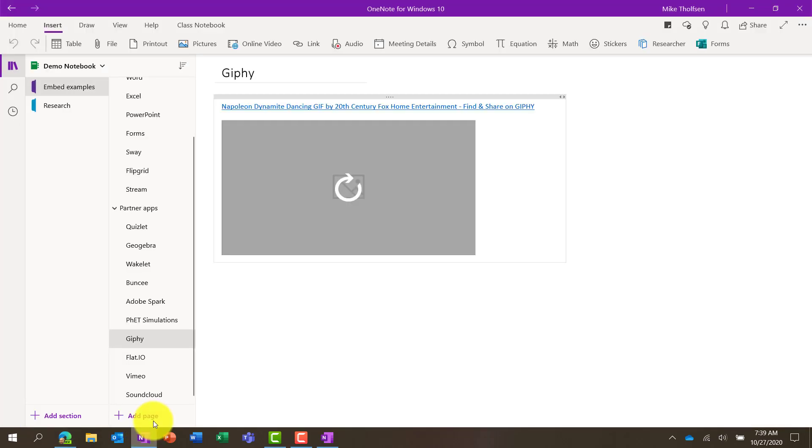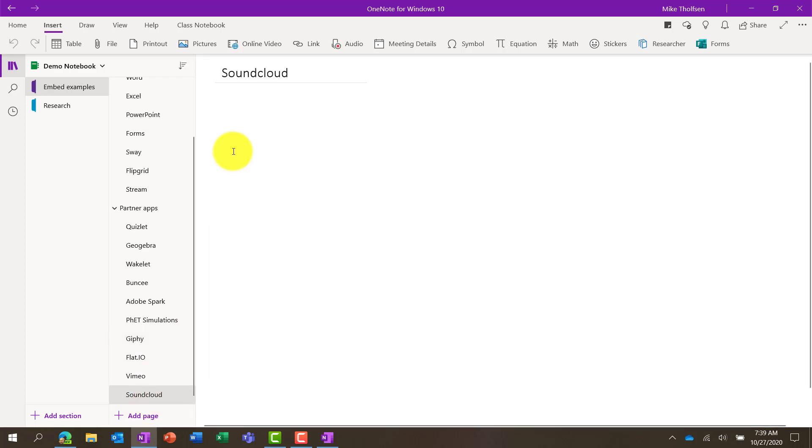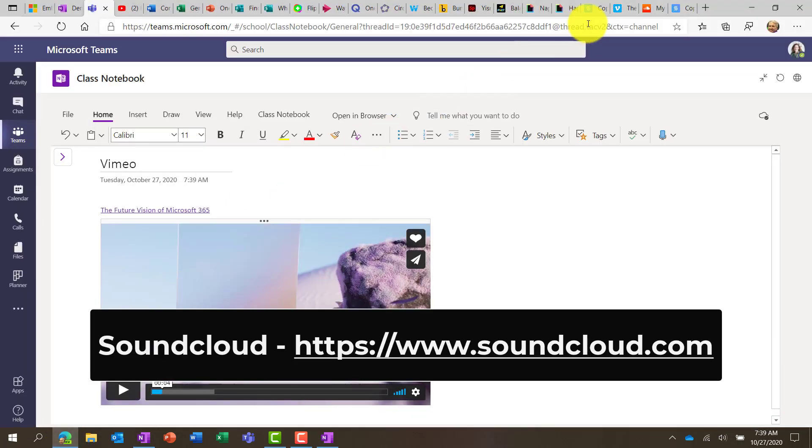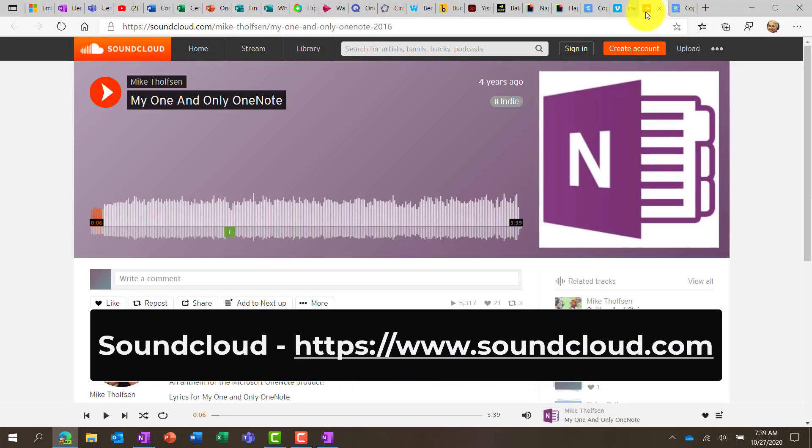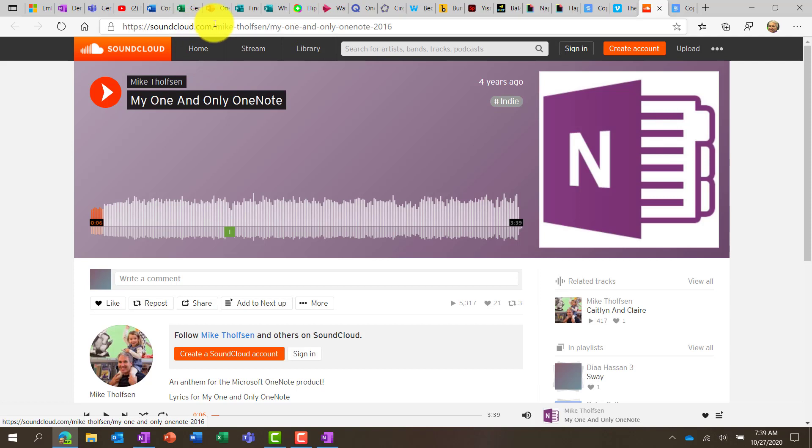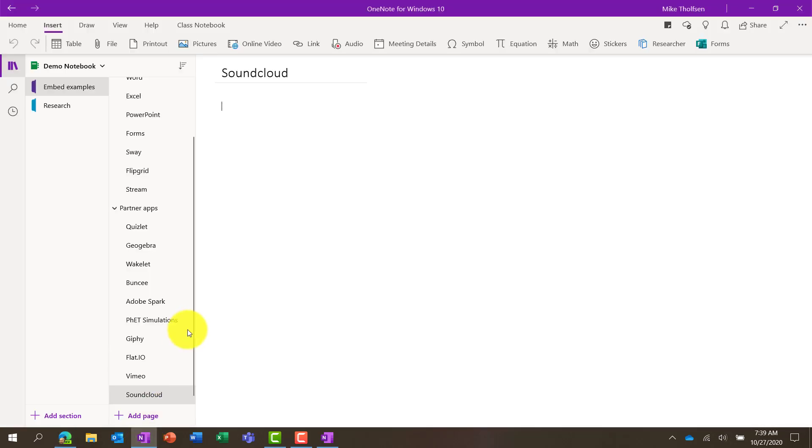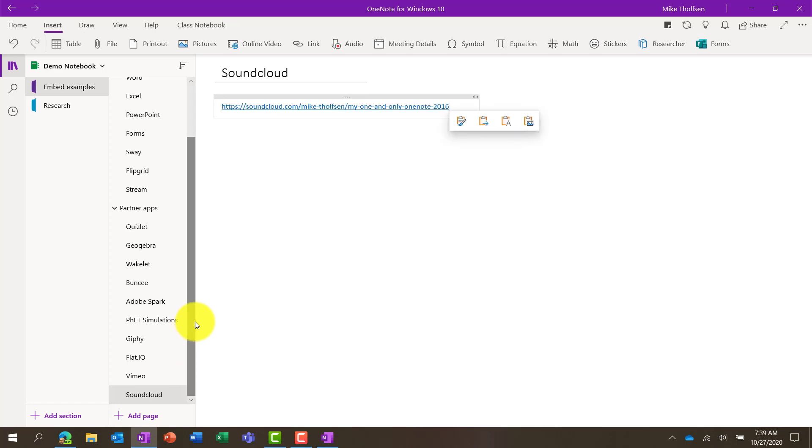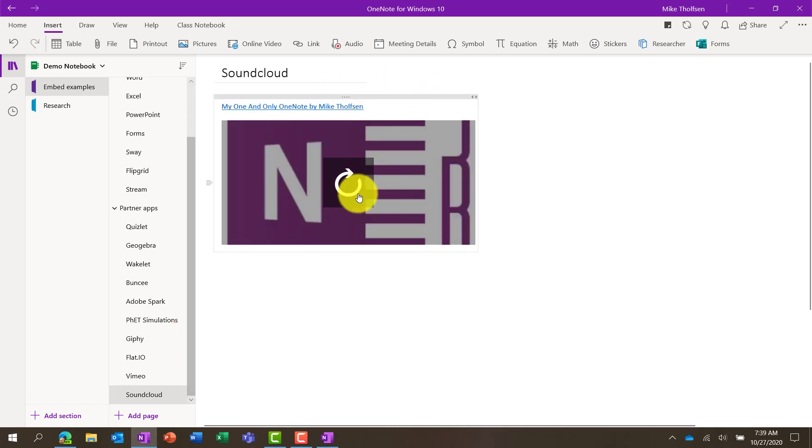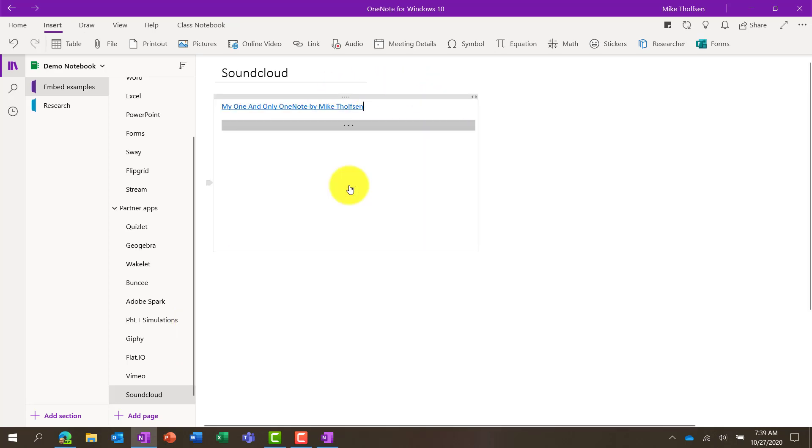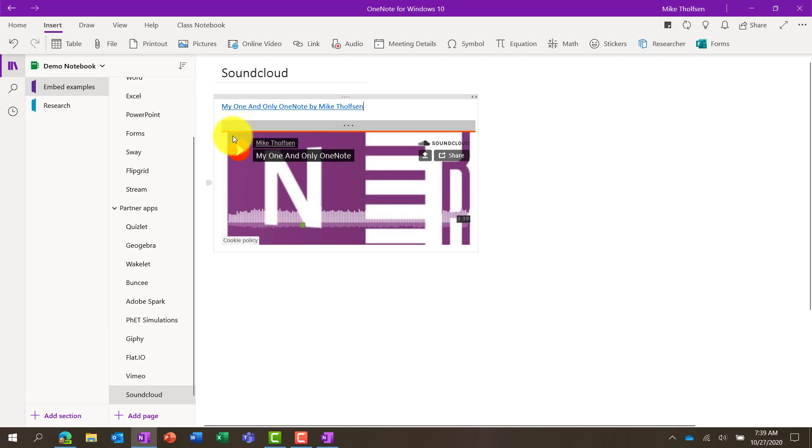Last up. You've made it to the end of the video. SoundCloud. So SoundCloud does some great music. I've got a very special one for SoundCloud. There was a song that I wrote many years ago called My One and Only OneNote. And it's on SoundCloud. So here's the SoundCloud site. I'm going to copy that link. Go into OneNote and paste it. And it's going to render my song. So let's engage this. Give it a little play.